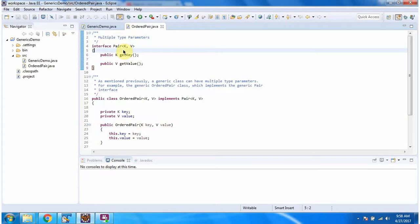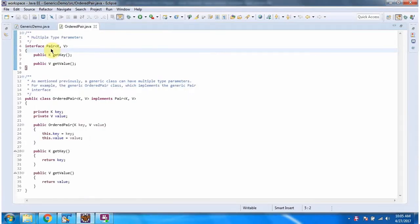In this video tutorial I will cover generic interface and generic class with multiple type parameters. Here I have defined the generic interface Pair using type parameters K and V — K meaning key and V meaning value. It has two methods, getKey and getValue. Both are abstract methods.